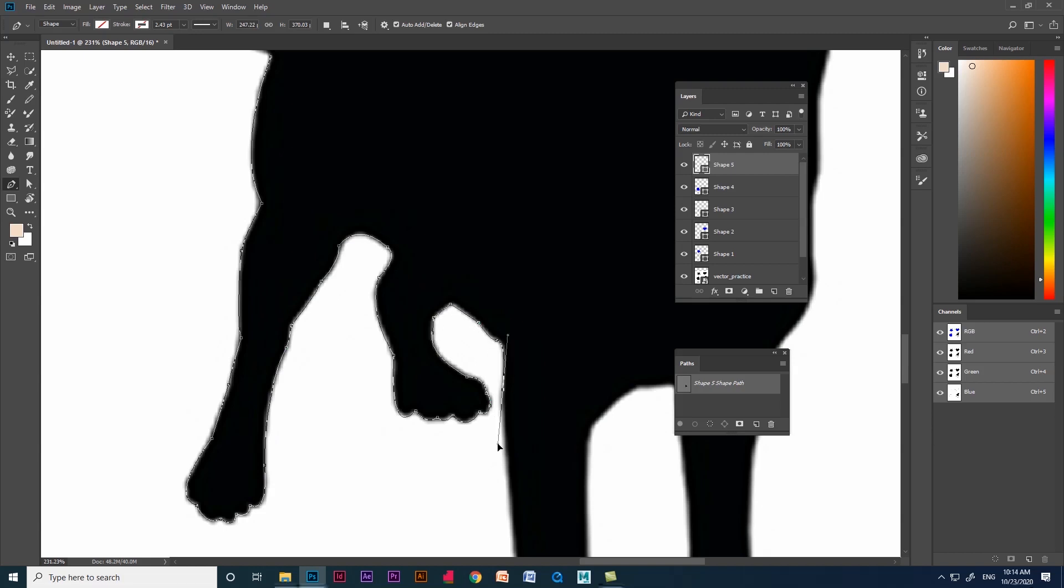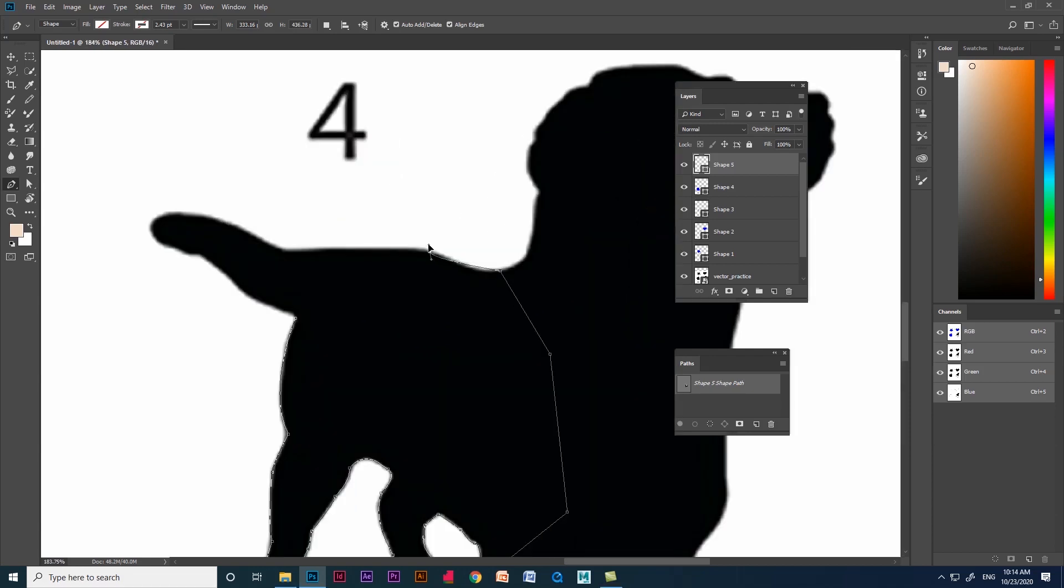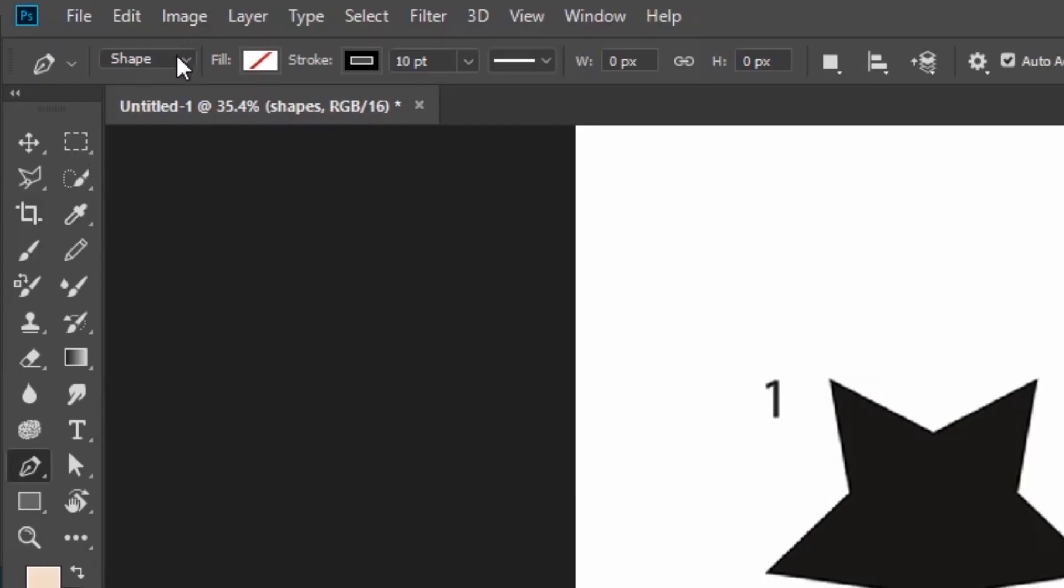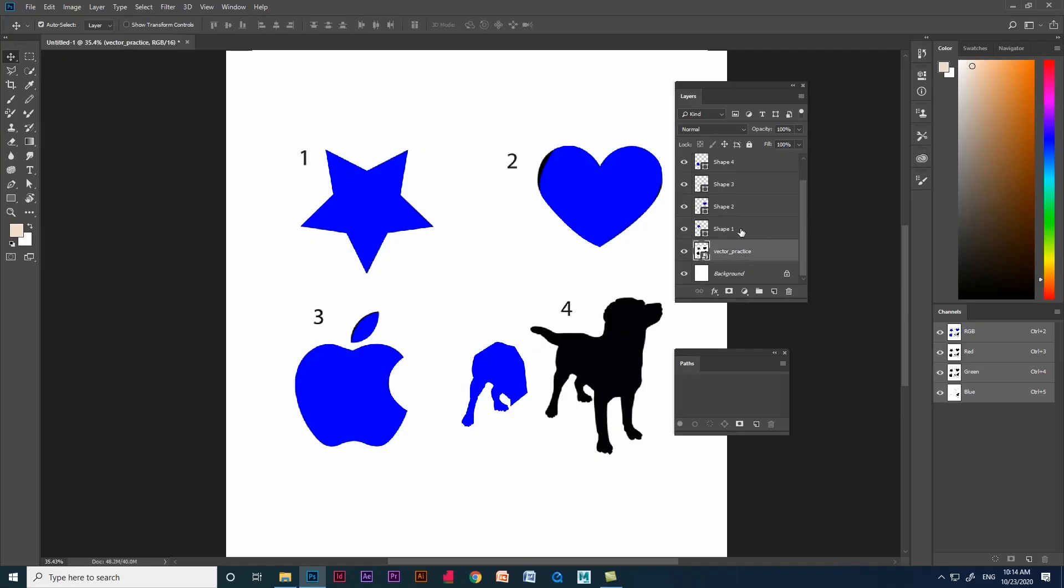Let me finish up the dog silhouette here. Practice pen tool using shapes like this, so you can learn soon. We'll explain about pen tool path section in the next video. Thank you.